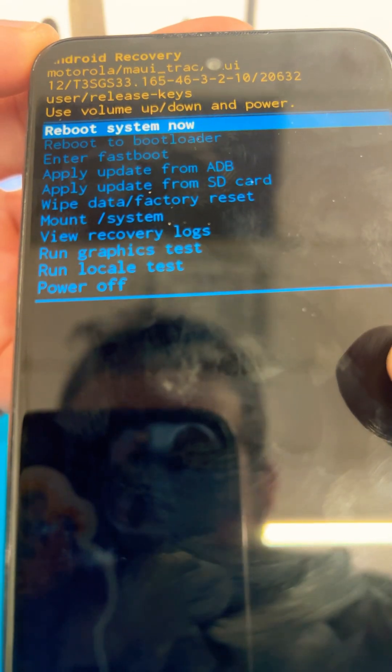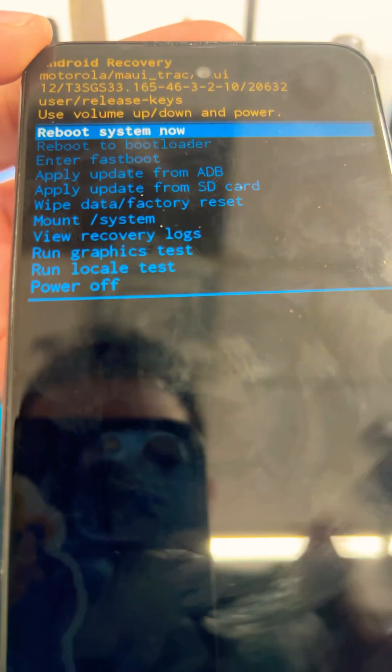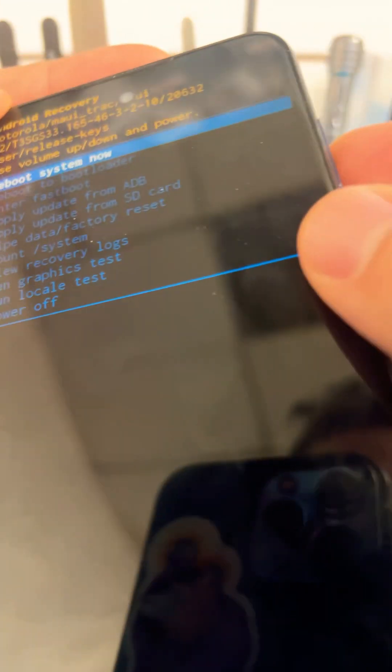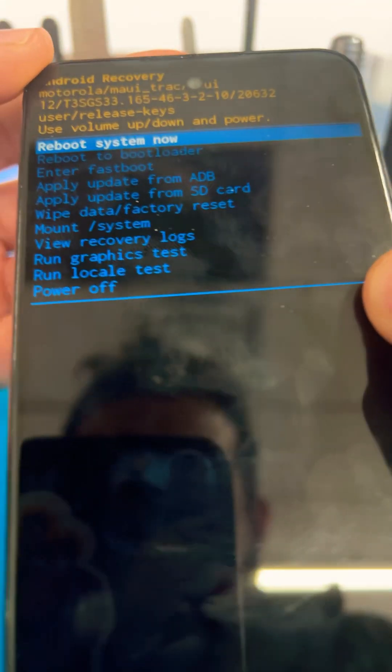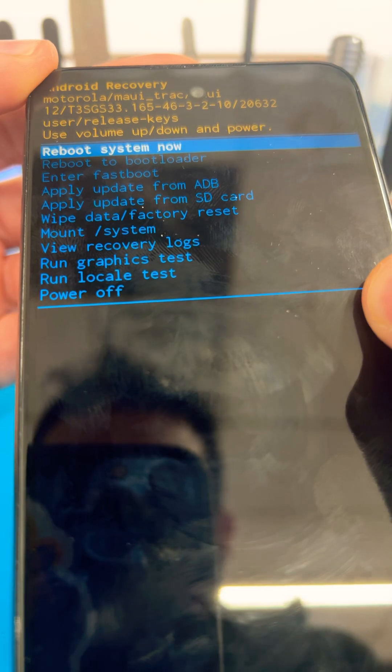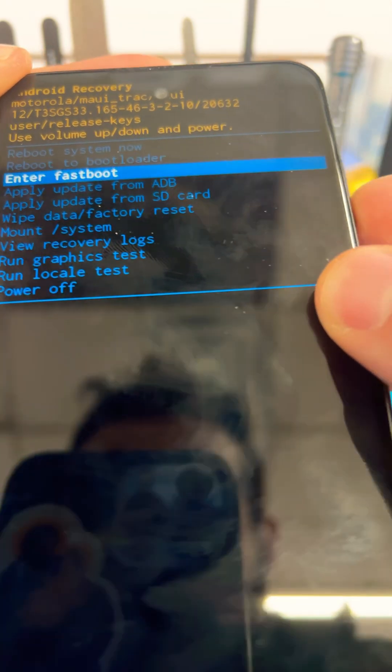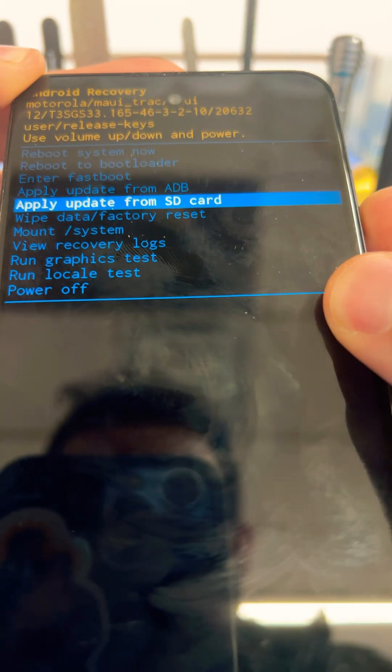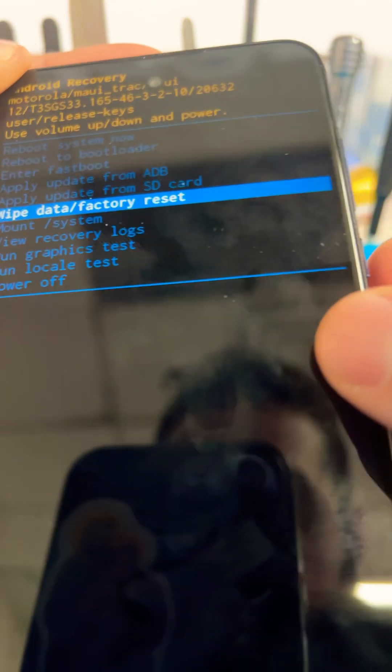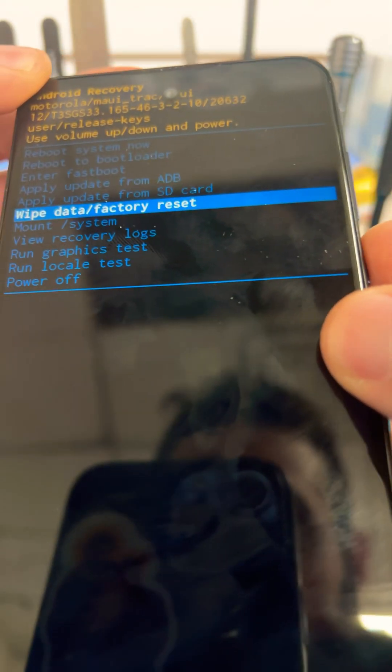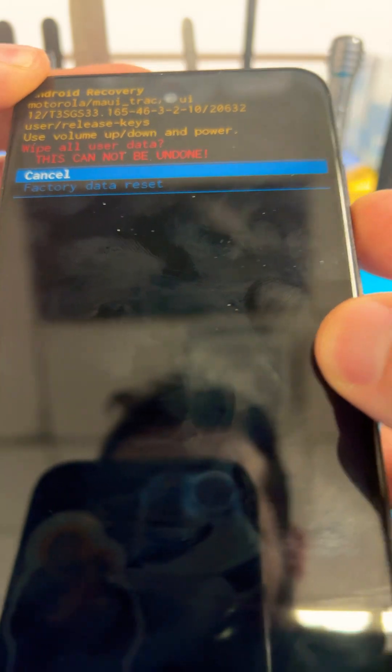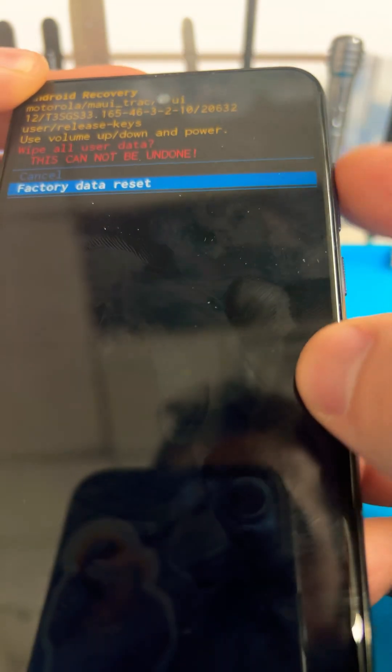I'm gonna use the volume key to navigate this menu. So I'm gonna go down to wipe data factory reset. Press the power button. Use the volume key to navigate. Press the power button to select.